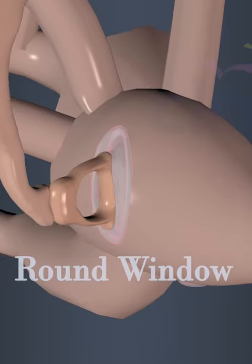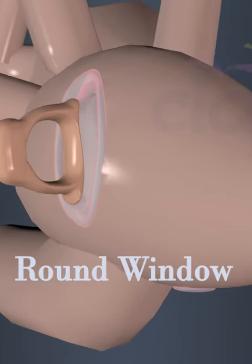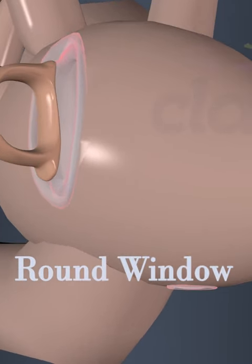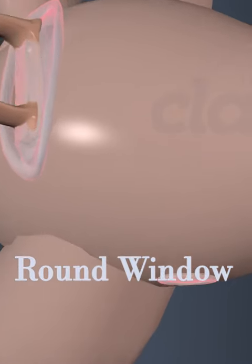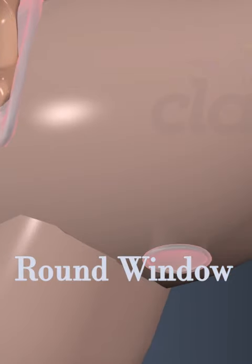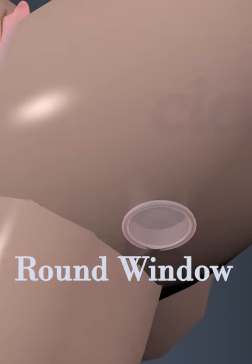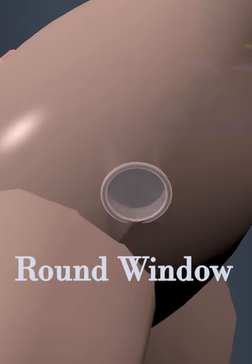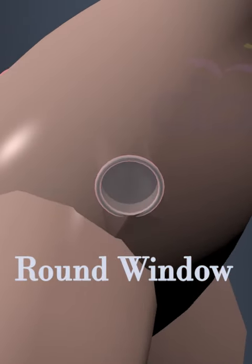The round window serves as a pressure release valve for the fluid inside the cochlea, allowing for the displacement of fluid as the fluid-filled cochlea responds to the sound vibrations.